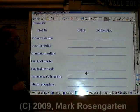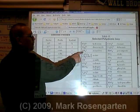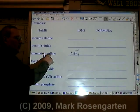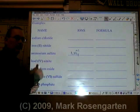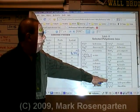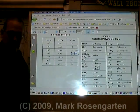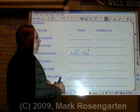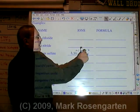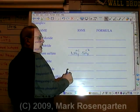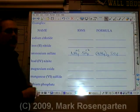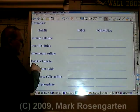Ammonium has a formula of NH4. Sulfate is SO4 with a charge of minus two. It takes two plus ones to cancel out a minus two. The formula is (NH4)2SO4.